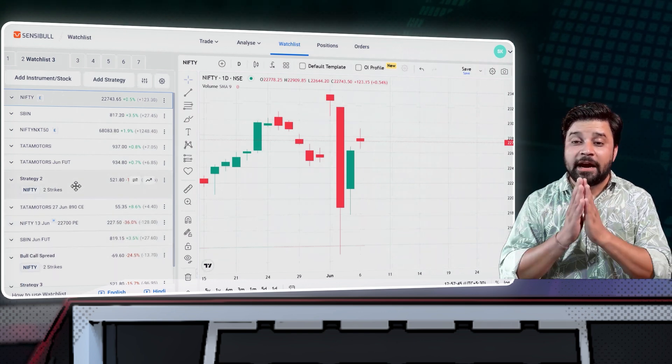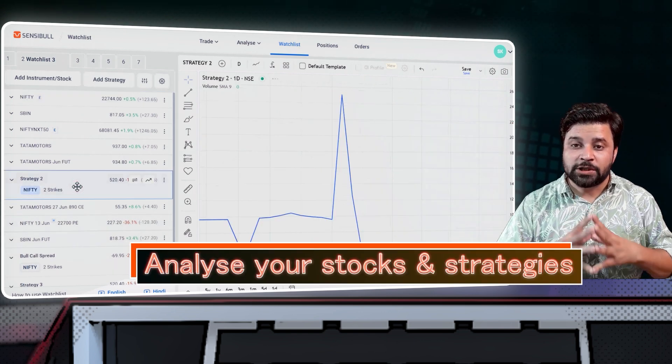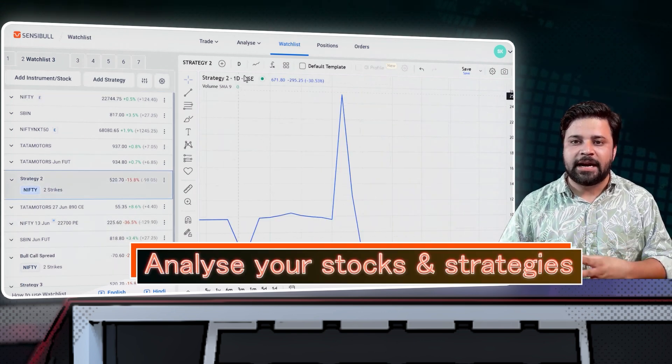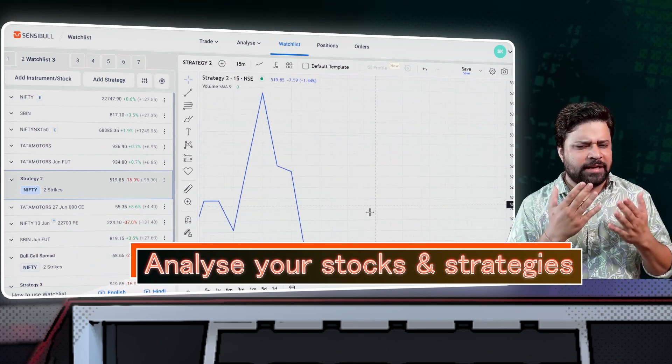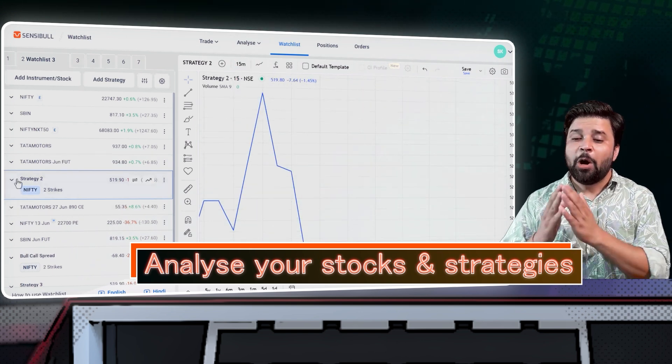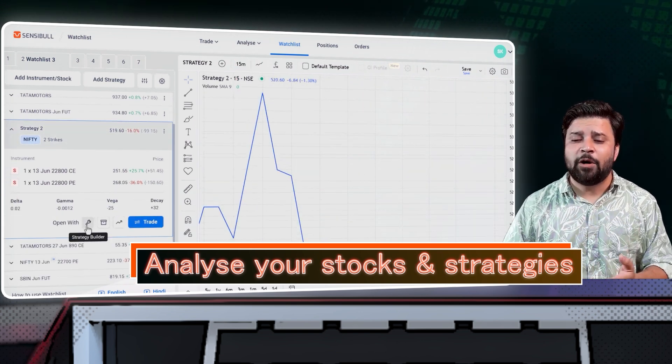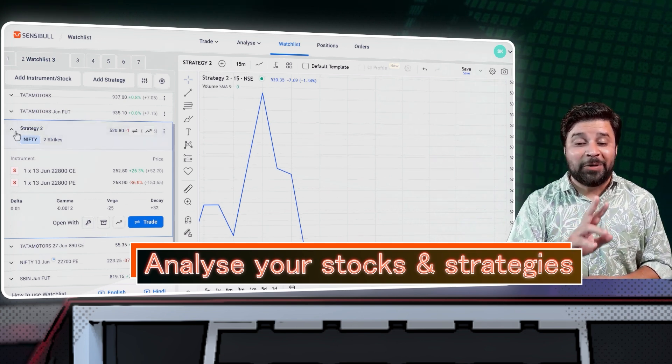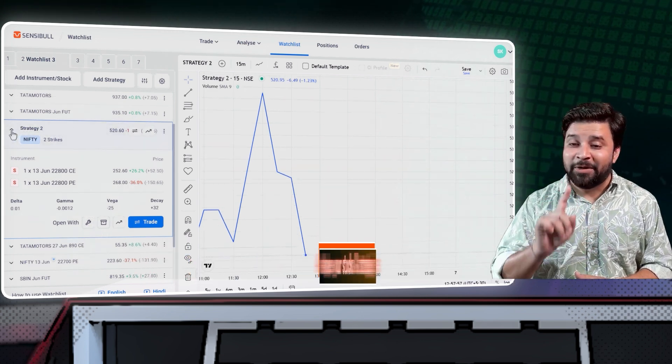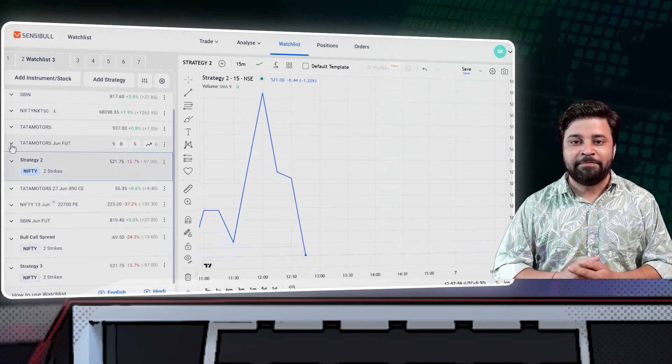First and foremost, you can analyze your stocks and strategies with cool features of Sensibull like strategy builder, option chain, open interest, live option charts and more. I can go on and on, but you get the idea.